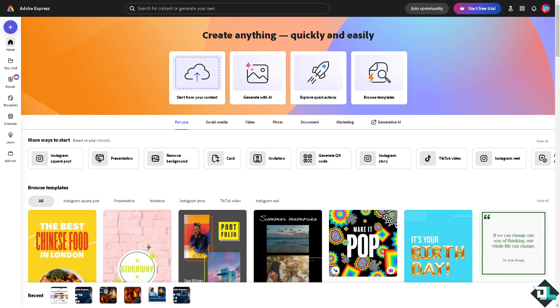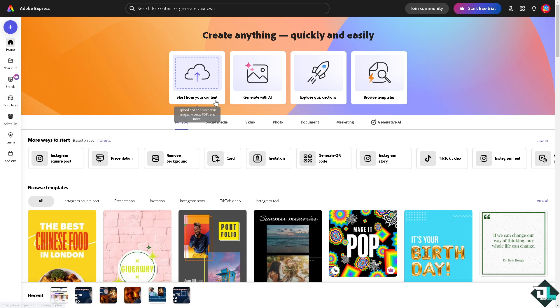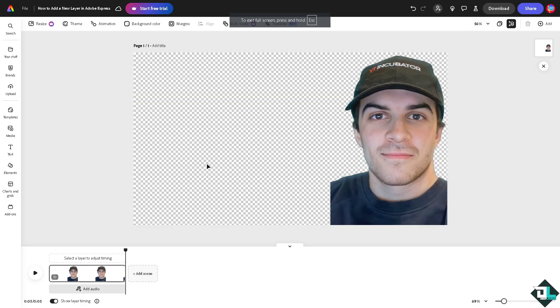So once you are logged into your account, I want you to hover to the project or design that you're working on. If you don't have one, just go to the template section wherein you can browse thousands of designs that you can start with. Or if you want to start from scratch, just click this button right here. You can upload and edit your own images, videos, and more. In my case, I'm going to start with this. So basically, this is going to be the first layer.